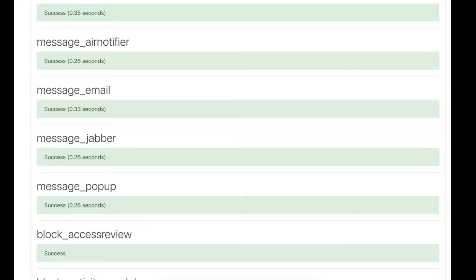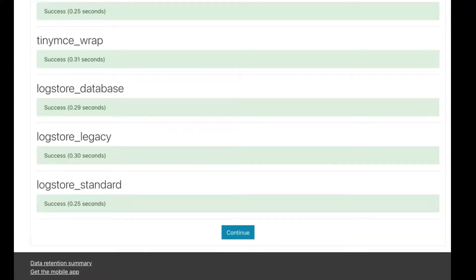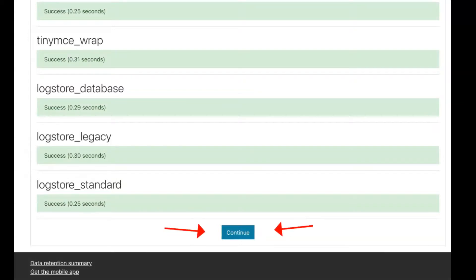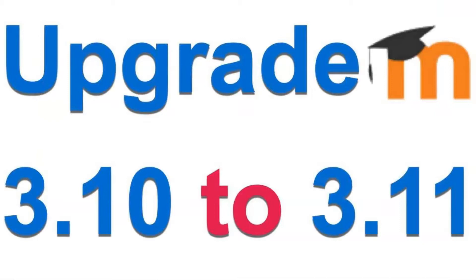It will require more time. The log store standard is the final one. It always is. So look for that, and then the continue button, of course, which always makes me feel great, because I know that that's it. We're on our way to 3.11.